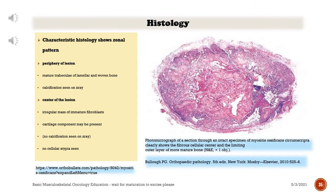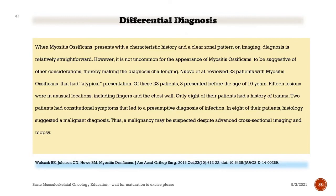Characteristic histology shows the zonal pattern at the periphery of the lesion: mature trabeculae of lamellar and woven bone with calcification visible on X-ray. The center of the lesion contains an irregular mass of immature fibroblasts; a cartilage component may be present with no calcification on X-ray and no cellular atypia. A photomicrograph of myositis ossificans circumscripta clearly shows the fibrous cellular center and the outer layer of more mature bone. When myositis ossificans presents with a characteristic history and a clear zonal pattern on imaging, diagnosis is relatively straightforward.